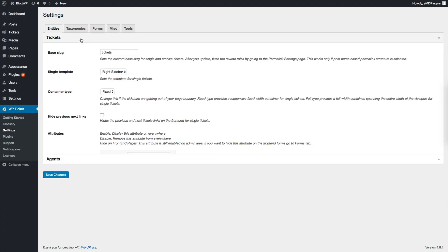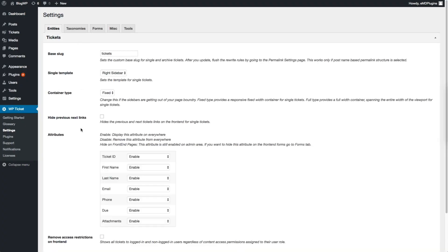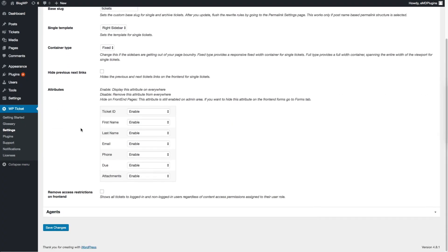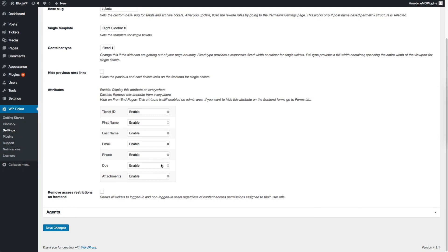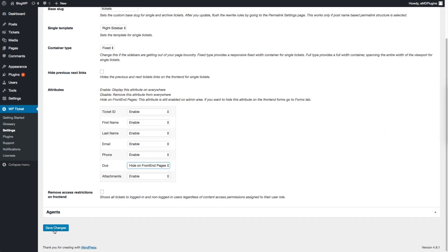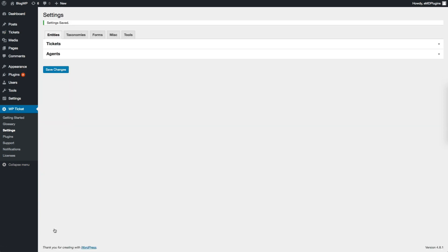Admins can customize Ticket and Agent pages from the plugin settings. Go to VP Ticket, Settings and click on Tickets or Agents section under Entities tab. There are many options available here. I will disable a field from the front-end.